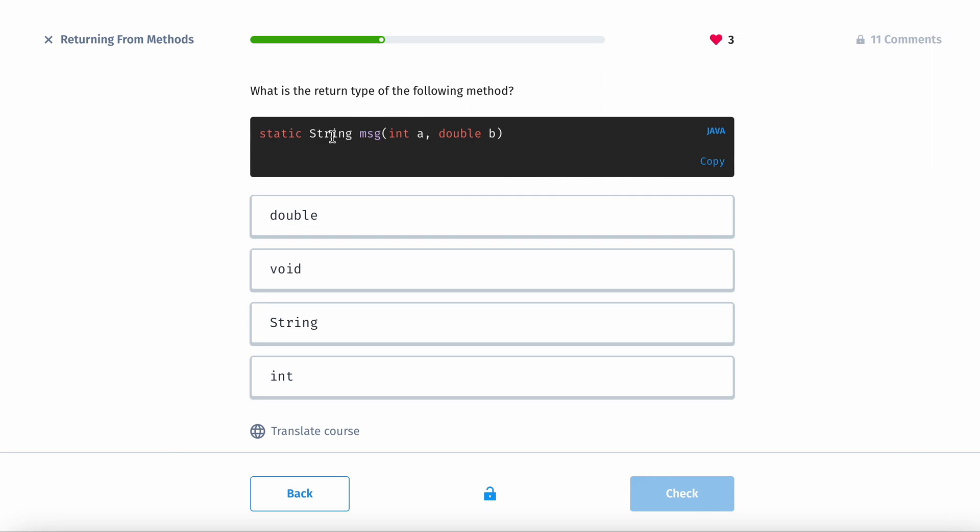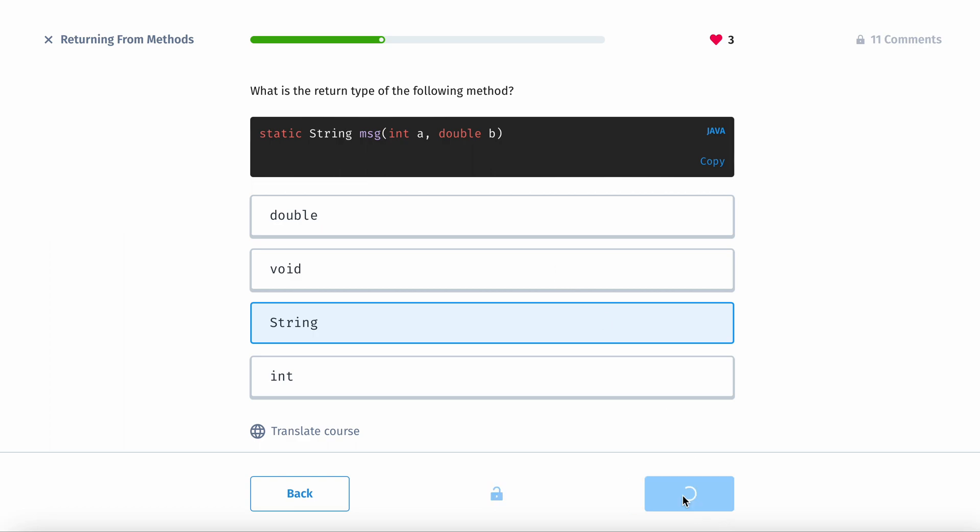So static string. So it's going to obviously return a string because that's what it's after the static keyword and then it's before the method name. So that's the return type.